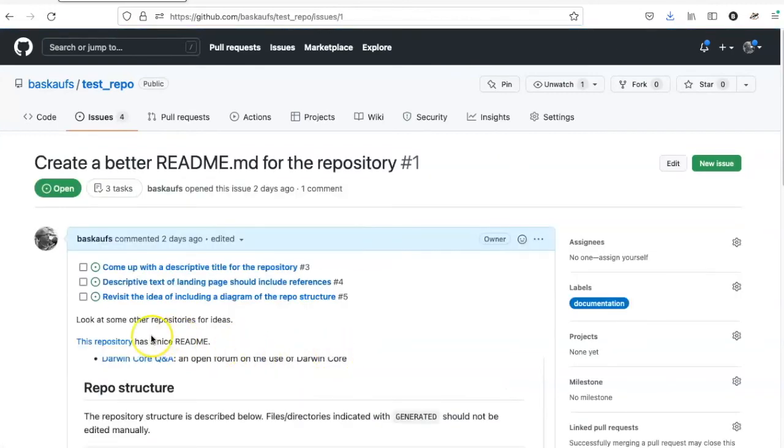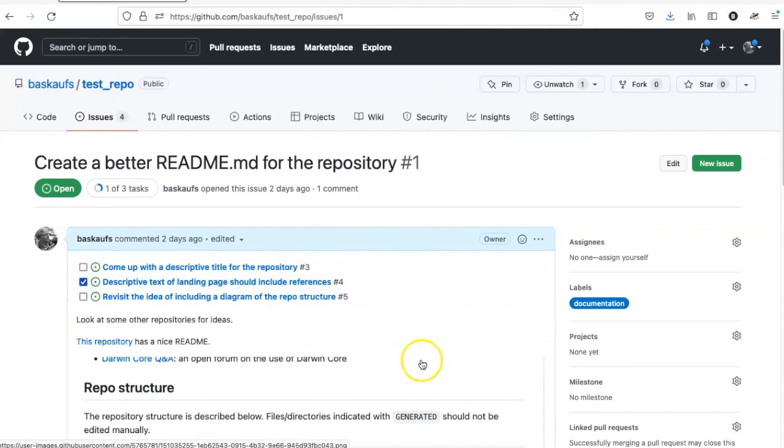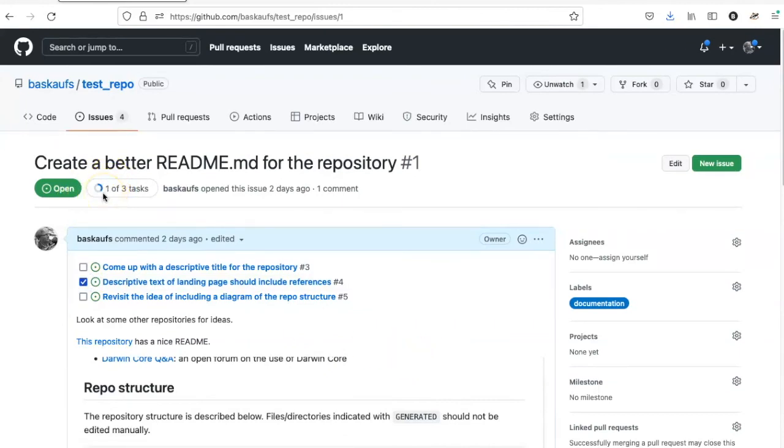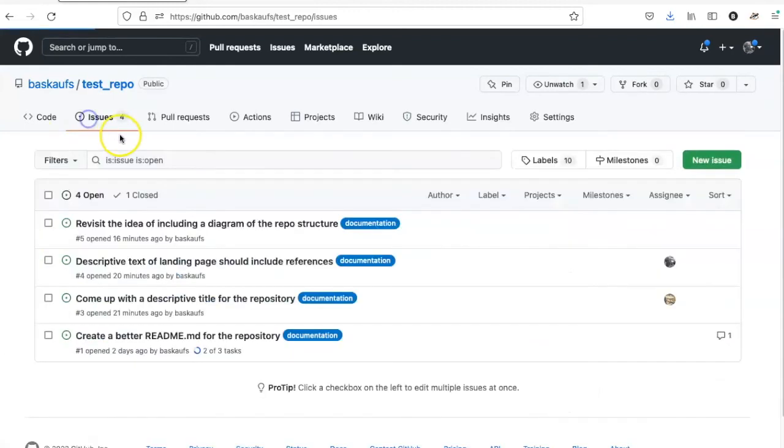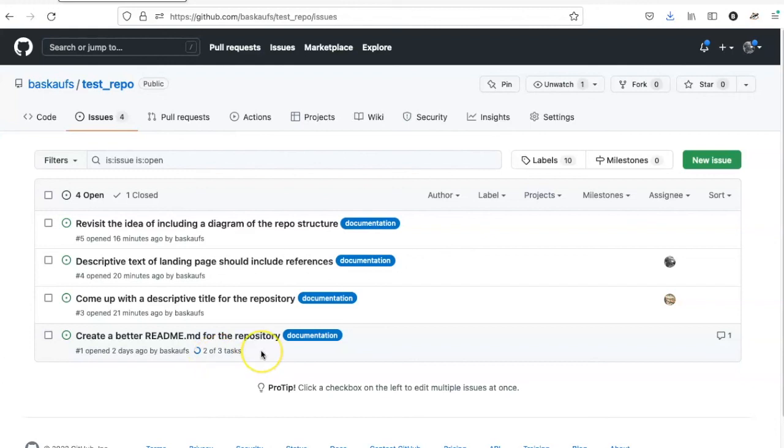Once I complete some of these tasks, if I check this off, now there's a progress circle shown up here. That also shows up in the overall description where I can see that two out of the three tasks have been completed.